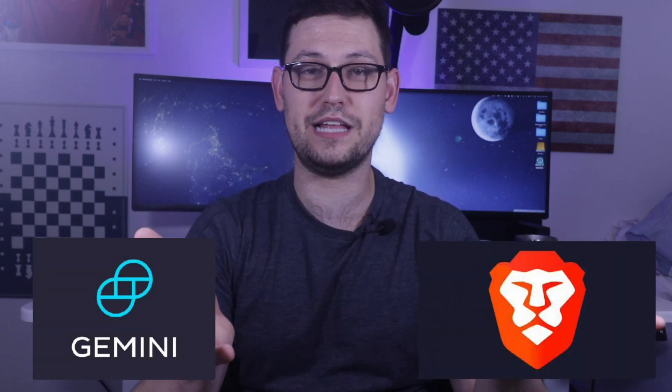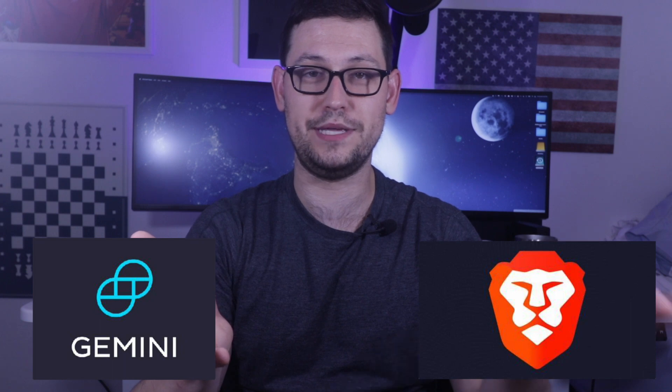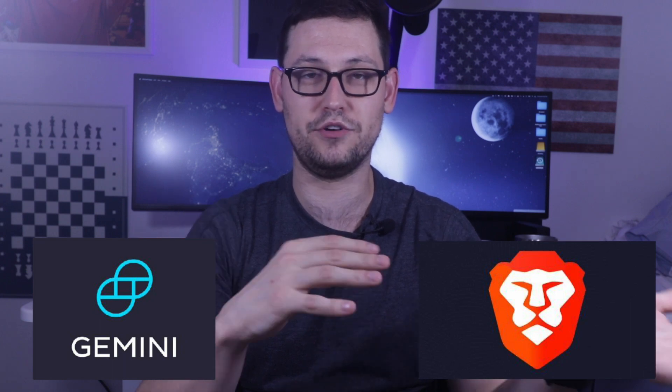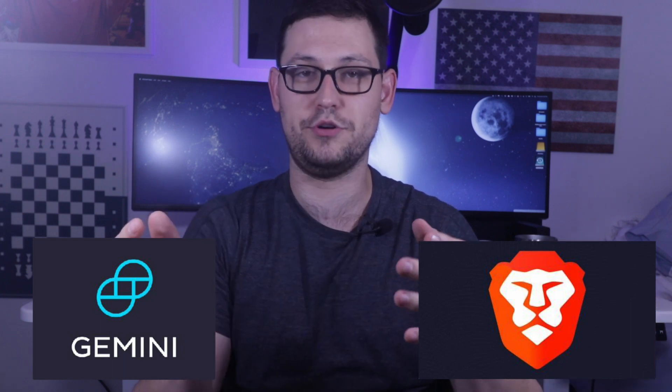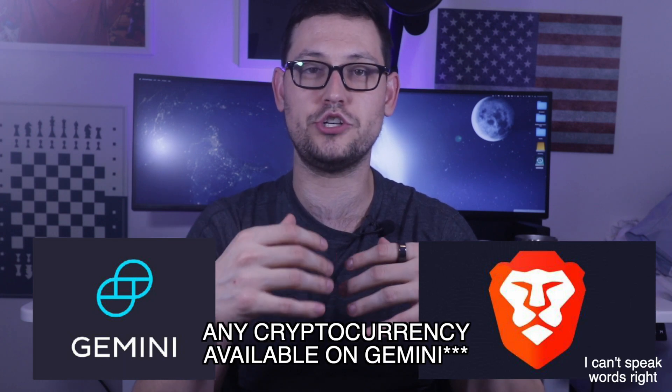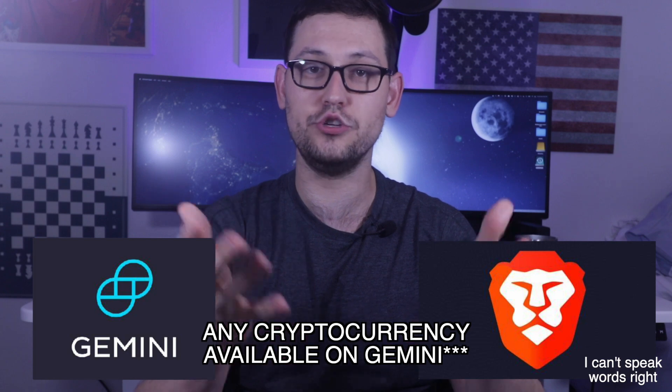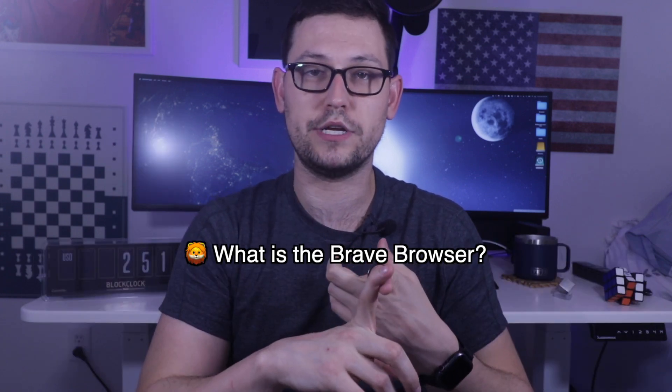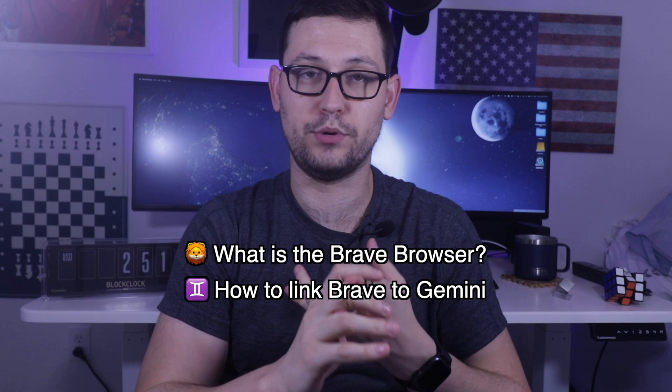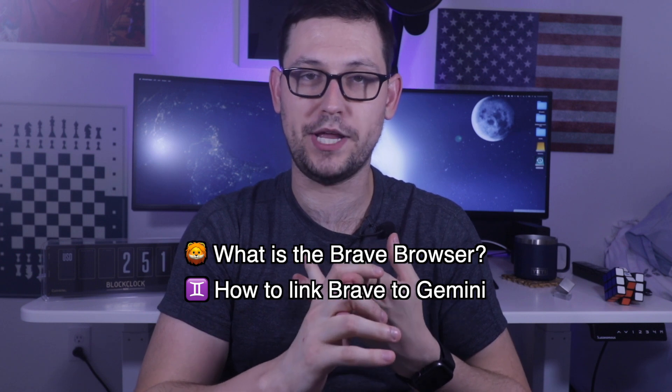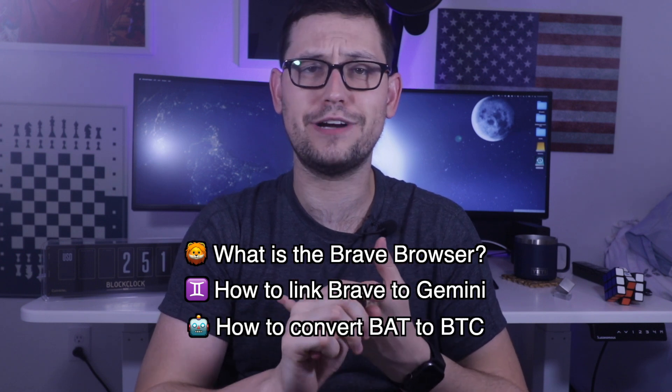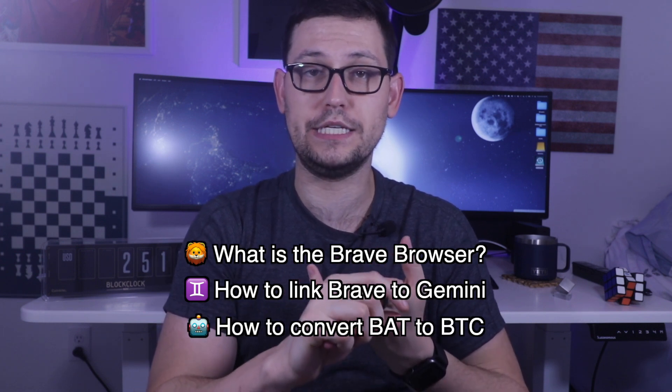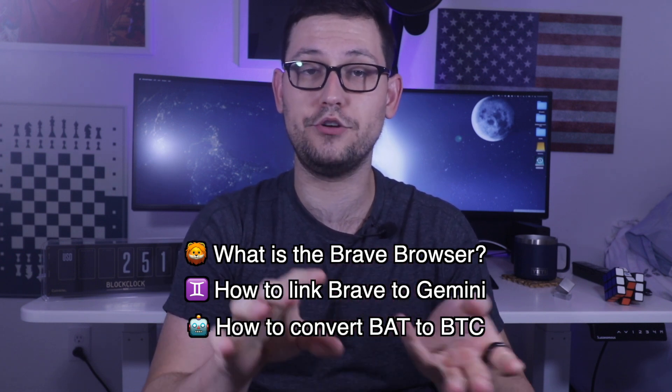The integration basically allows you to take your BAT Brave tokens and convert them into any cryptocurrency automatically using Gemini. So if you watch the end of the video, I'm going to be going through what the Brave browser is, how to link your Brave account to Gemini, and then I'll go over how to automatically convert your BAT tokens into any cryptocurrency that Gemini offers.